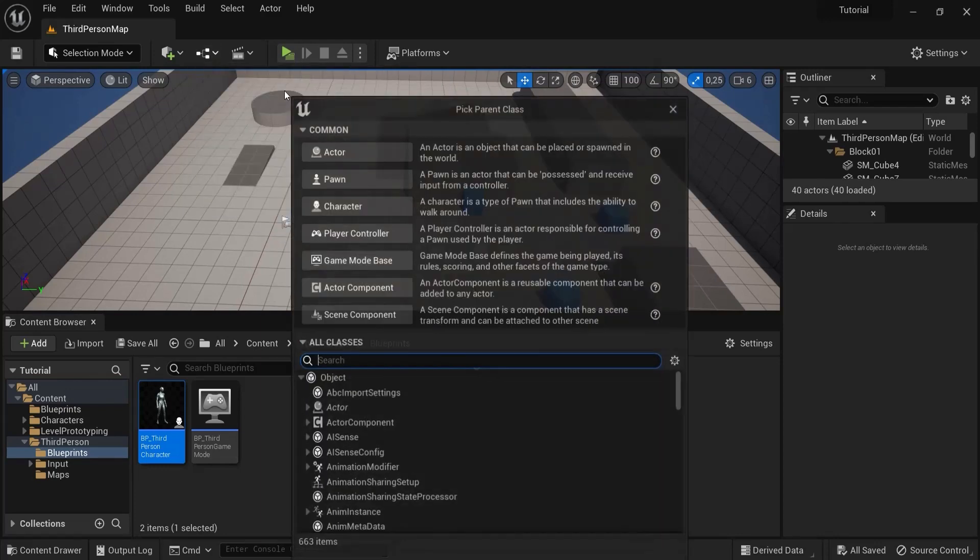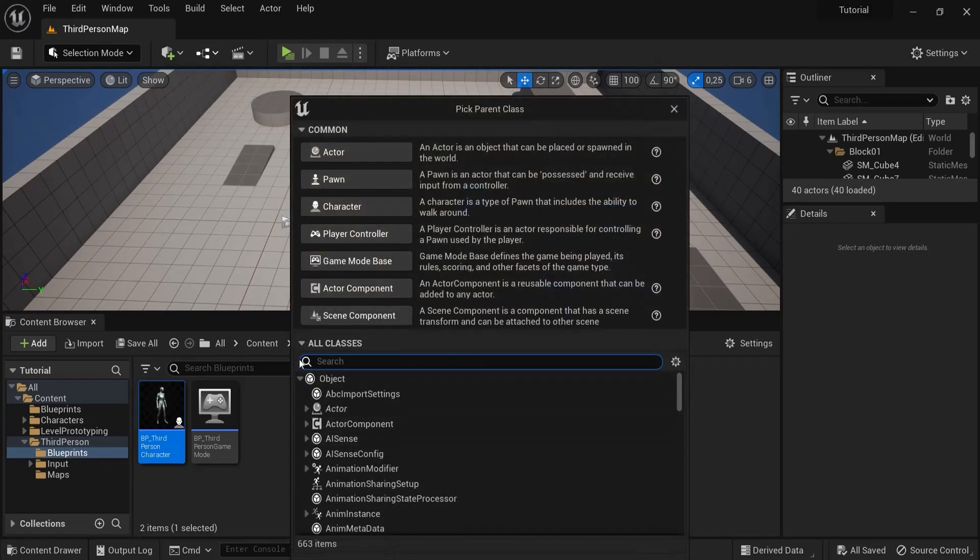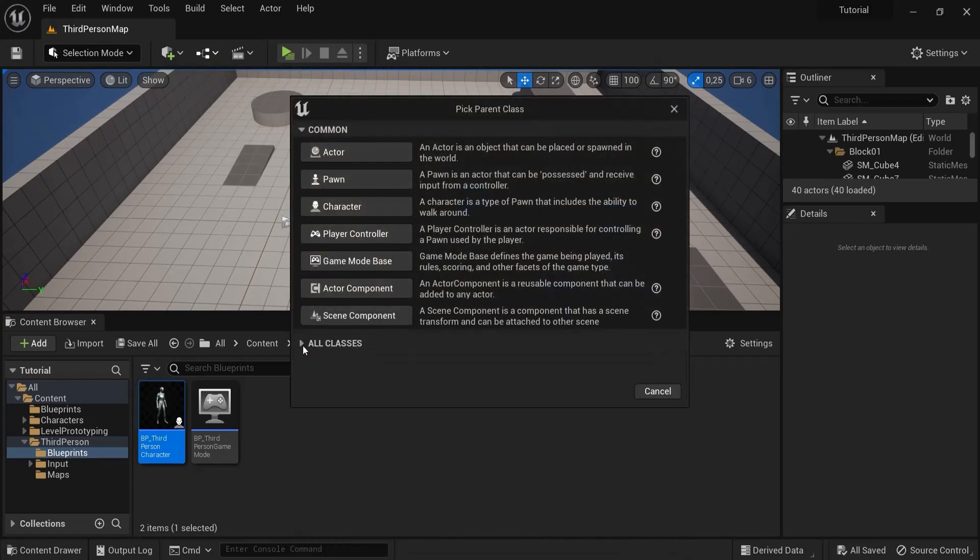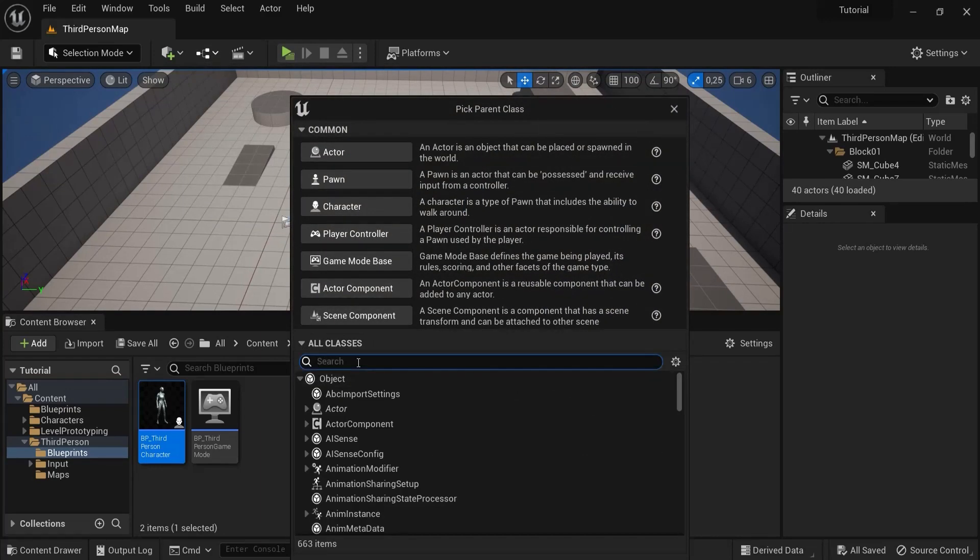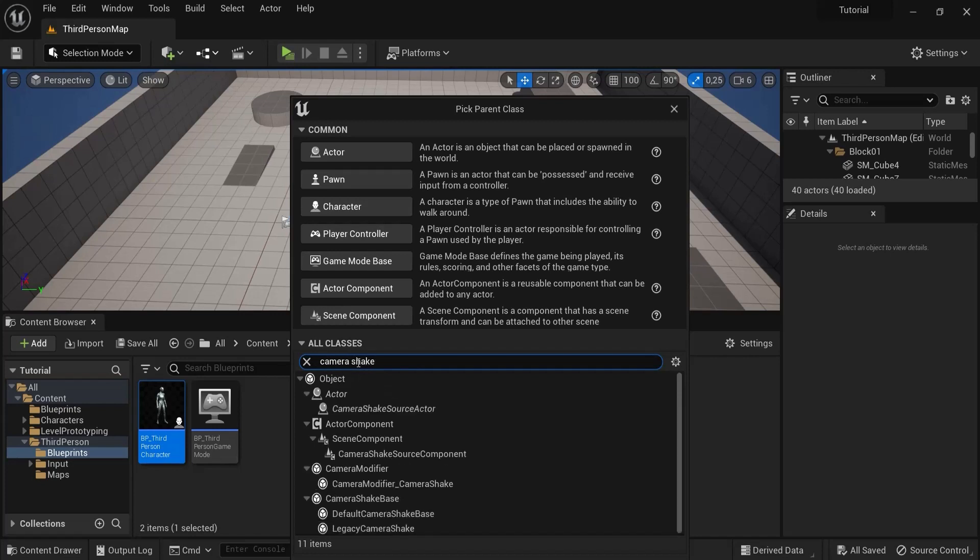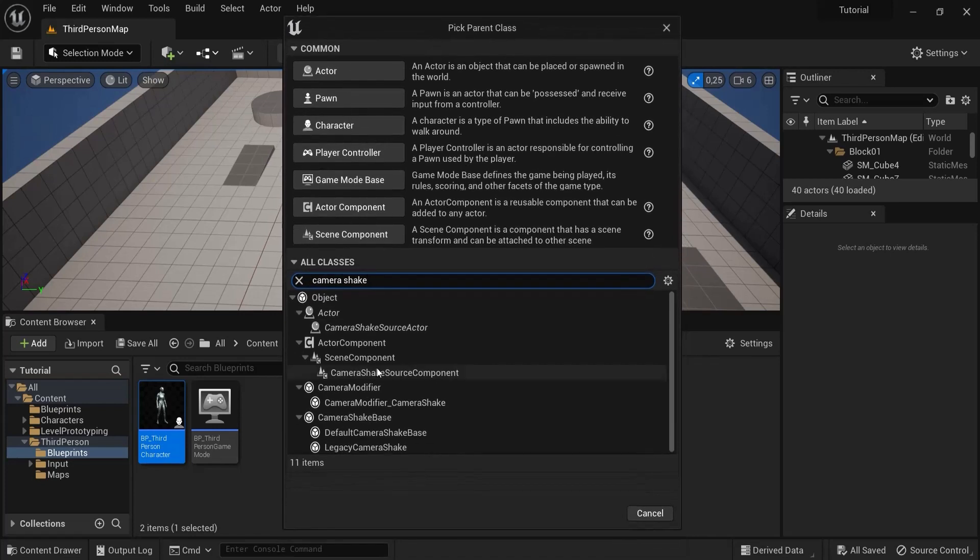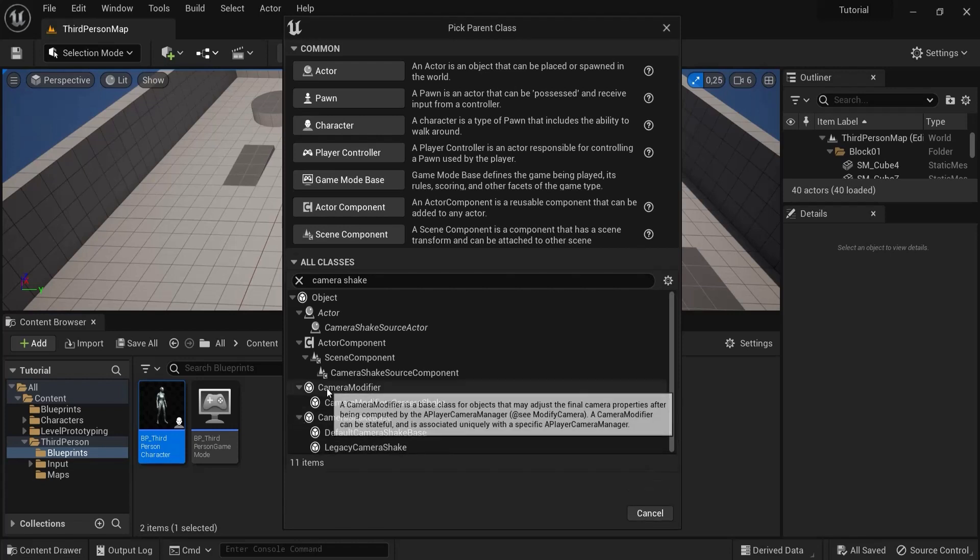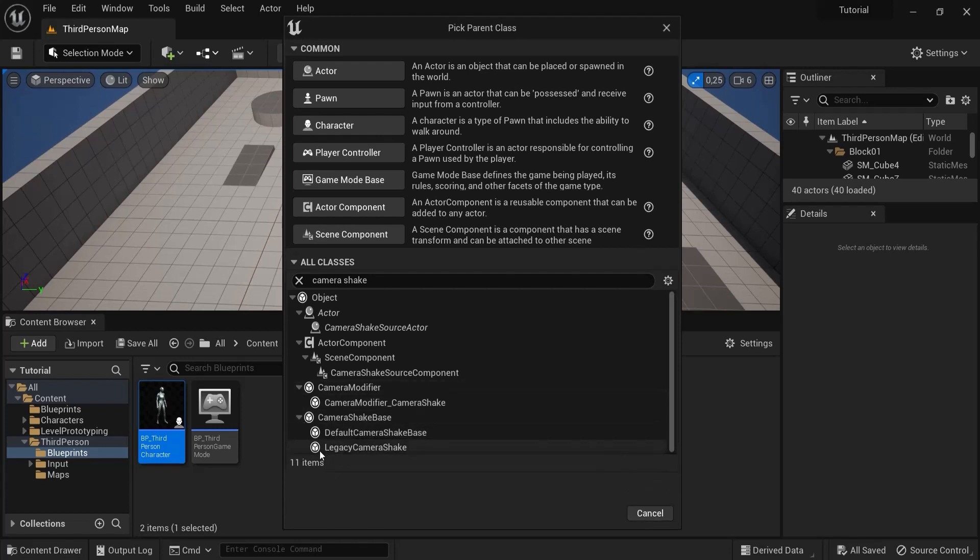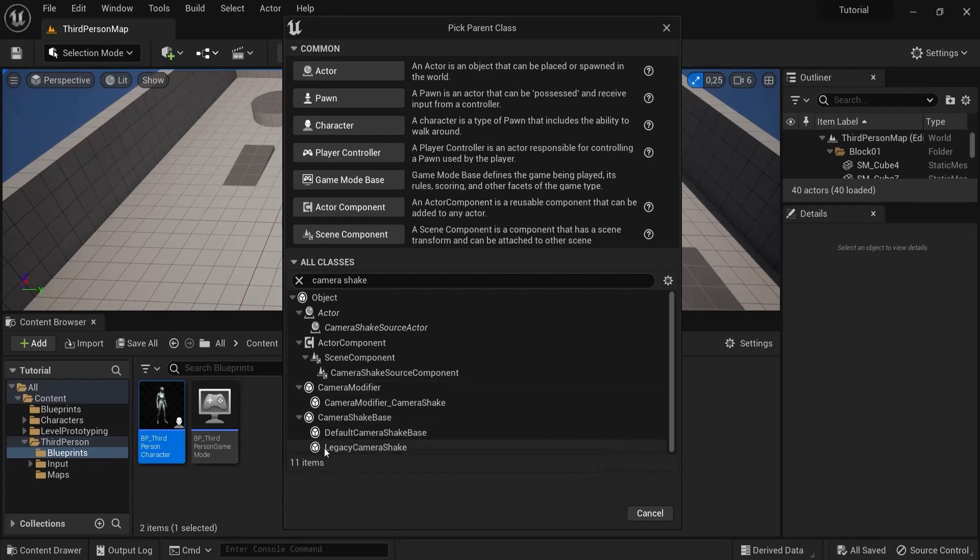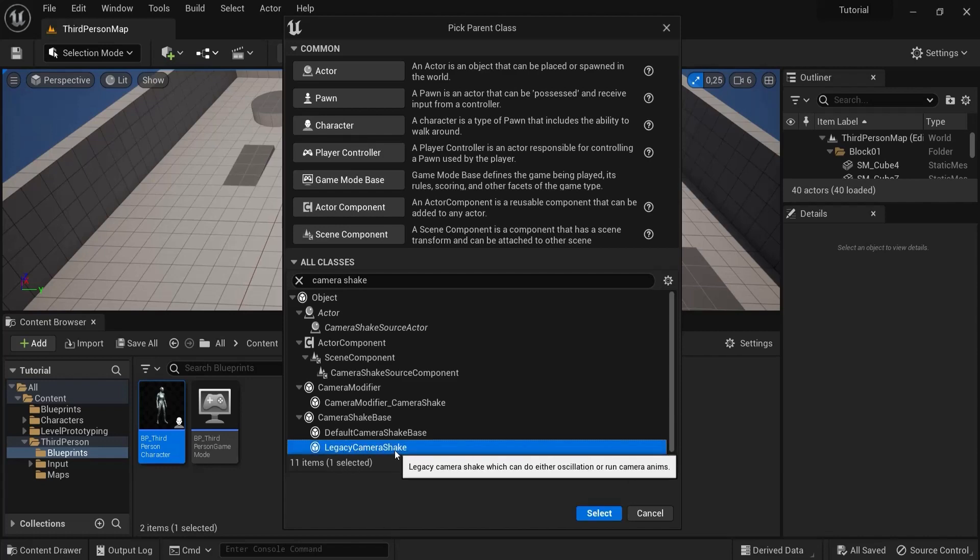Here under all classes, open this up and then type in camera shake. Then you might need to drag this up and you see a bunch of them. You can open them if you need. Some of you will have Matinee camera shake, but in my case it's legacy camera shake, so I select this one.